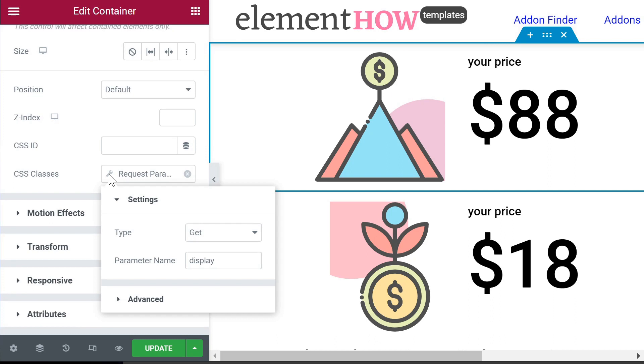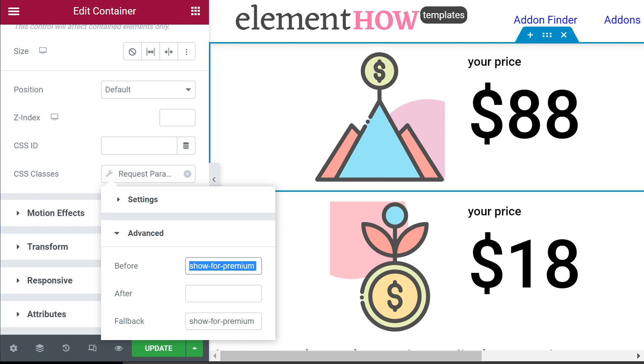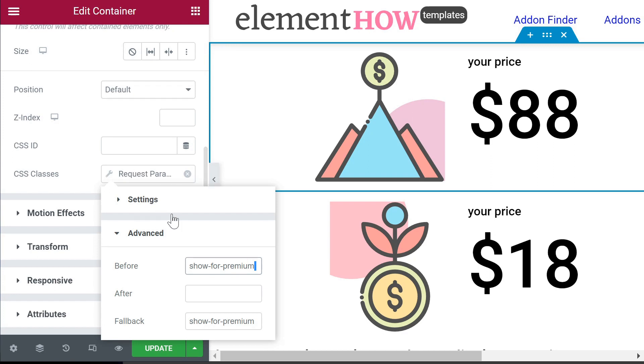Type is GET, parameter name - this could really be anything, but here we are using 'display'. Then in advanced, in the 'before' field, we have a class name that will be there already. So we use 'show-for-premium' and at the end there is a space, and that's important. It will be two class names with whatever the GET parameter returns - 'show-for-premium' and then a space at the end.